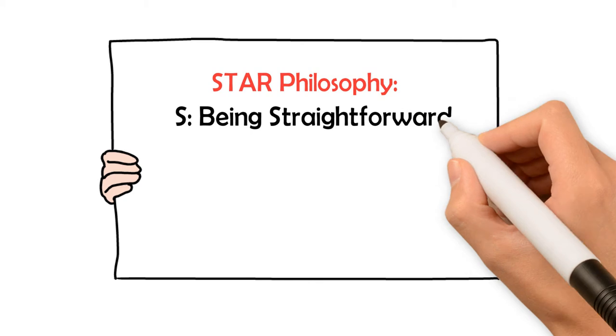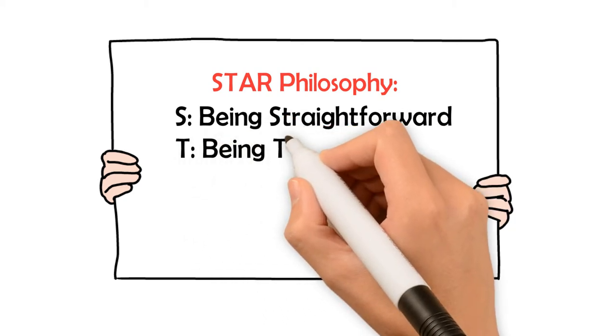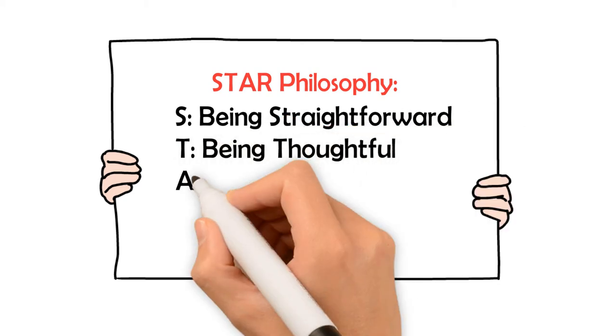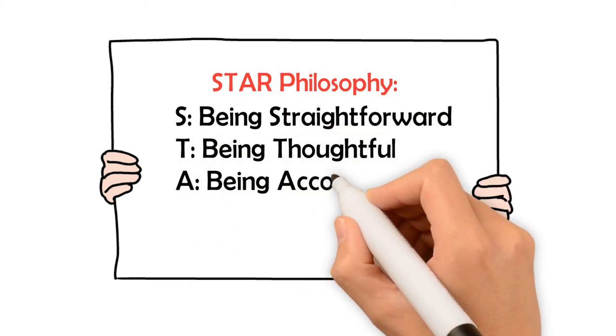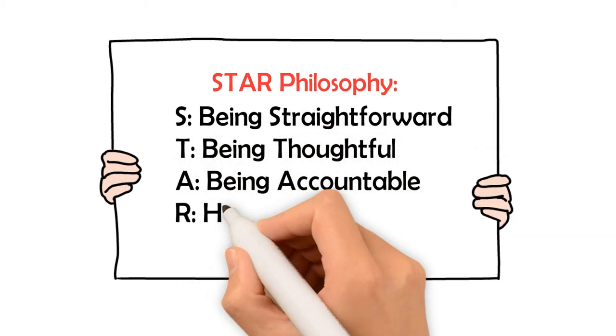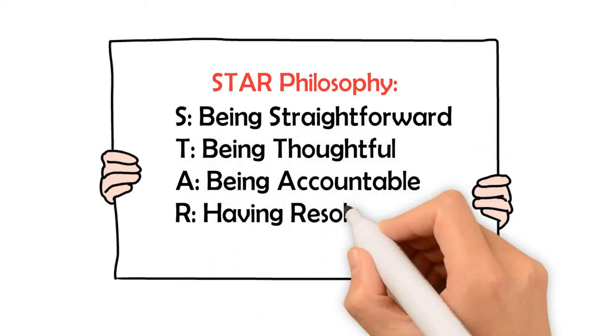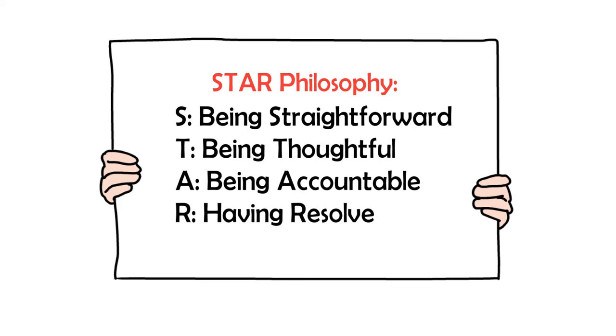S - Being straightforward. T - Being thoughtful. A - Being accountable. R - Having resolve.